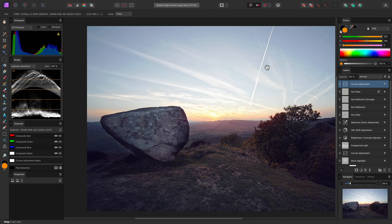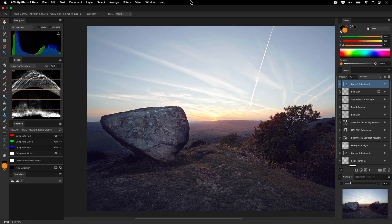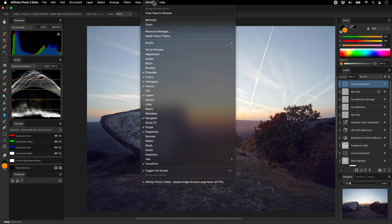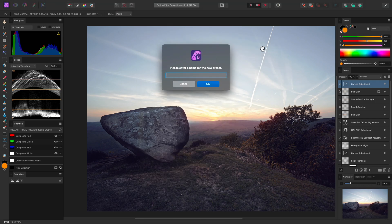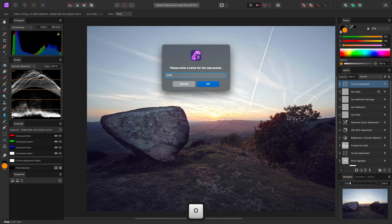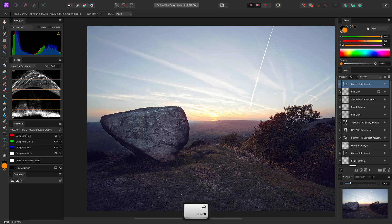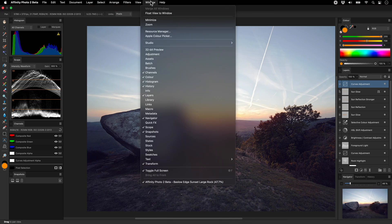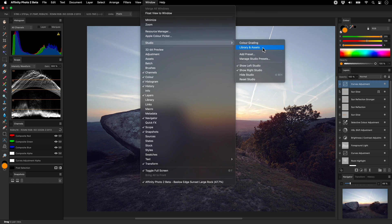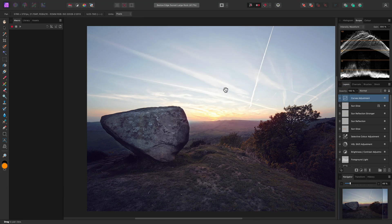Once I have finalised this layout, I can save it, so once again I'll go to Window Studio Add Preset. I'll call this one Color Grading. Now if I go back to Window Studio, I can easily toggle between my saved presets.